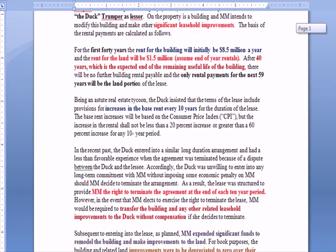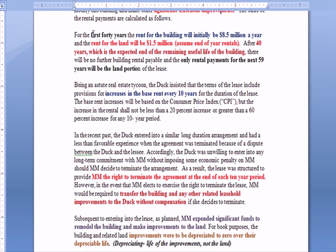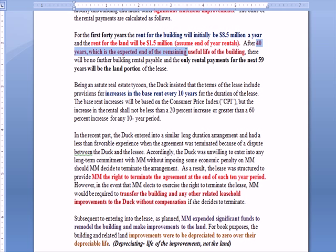How much is M&M going to pay in lease payments? For the first 40 years, the building rental will be $8.5 million a year. The land lease payments will be $1.5 million a year. After 40 years — which is the expected end of the remaining useful life of the building, and that's a clue — there will be no further building rent payments. Bear in mind that the lease payments make up the entire useful life of the building. That's a clue as to whether or not we're going to capitalize the lease.